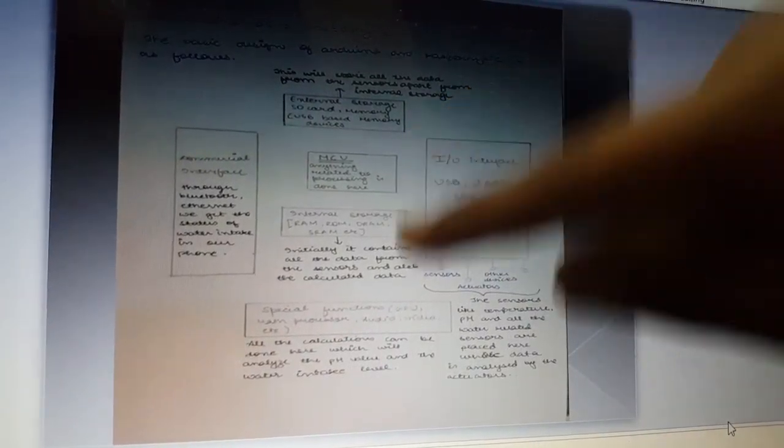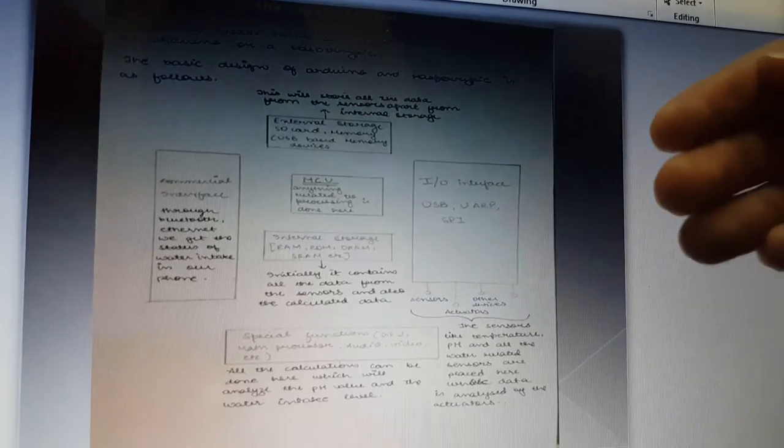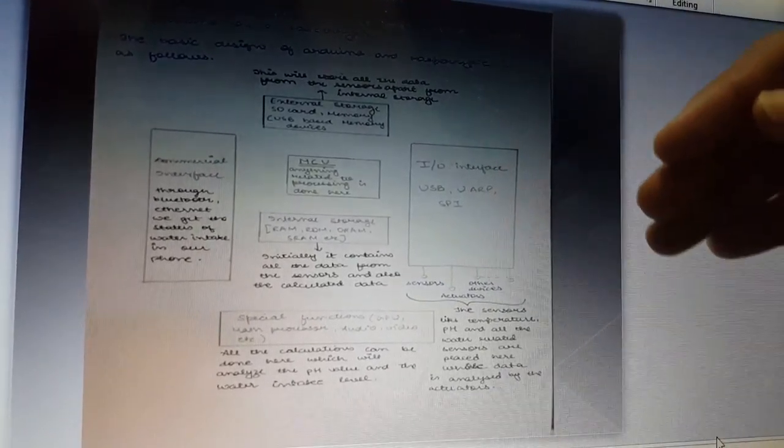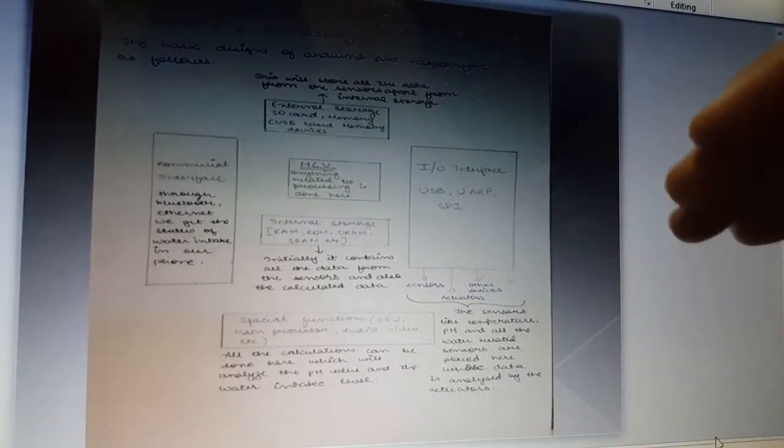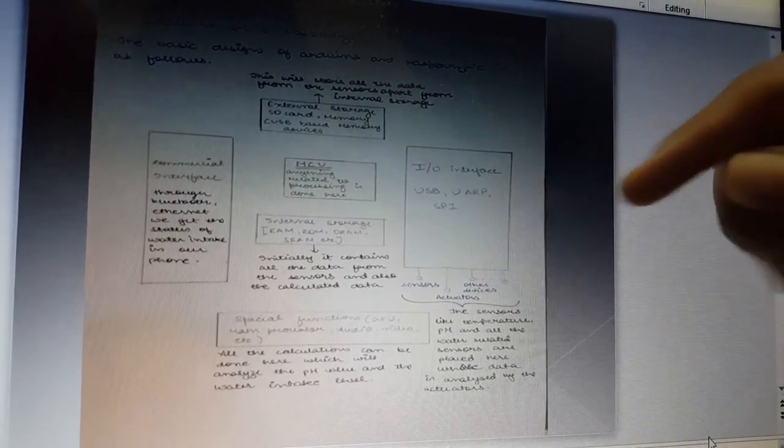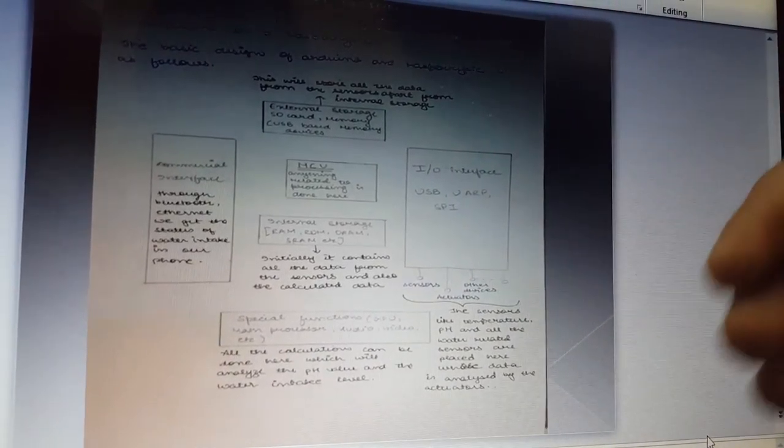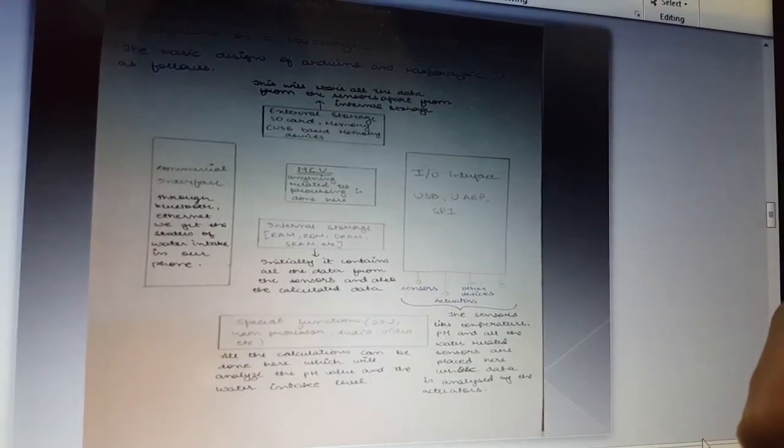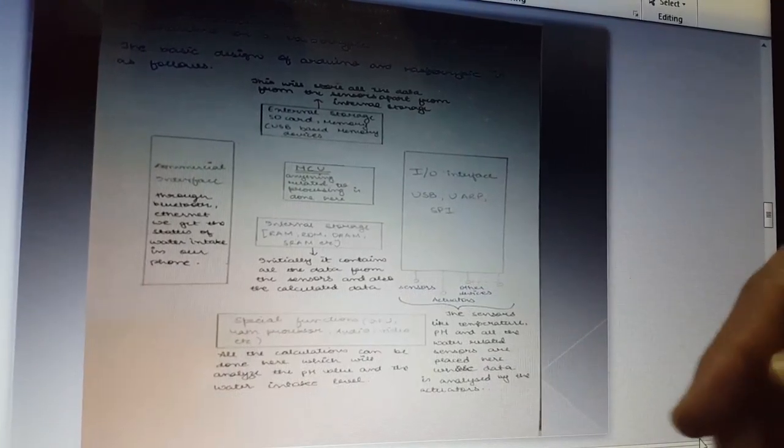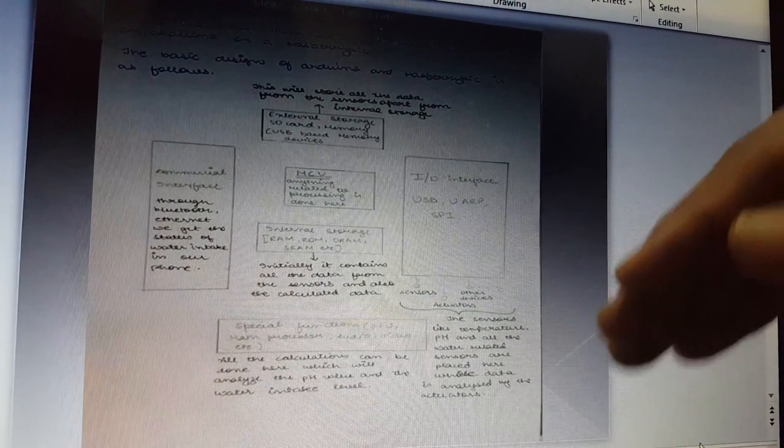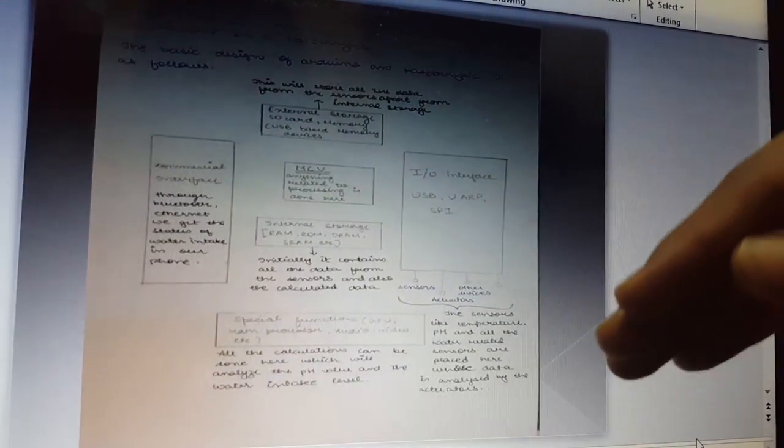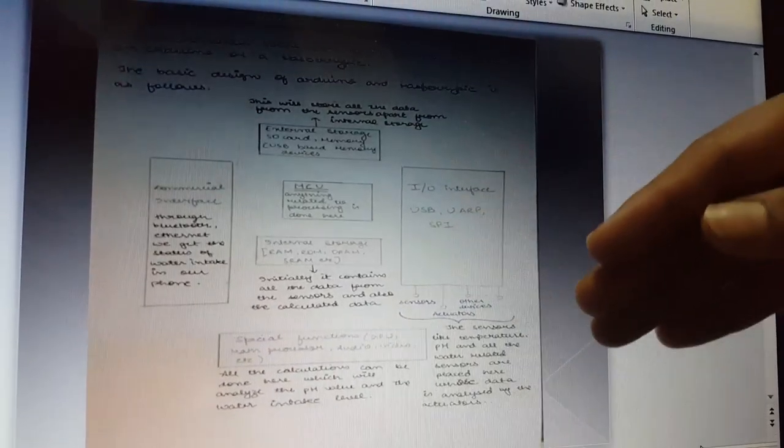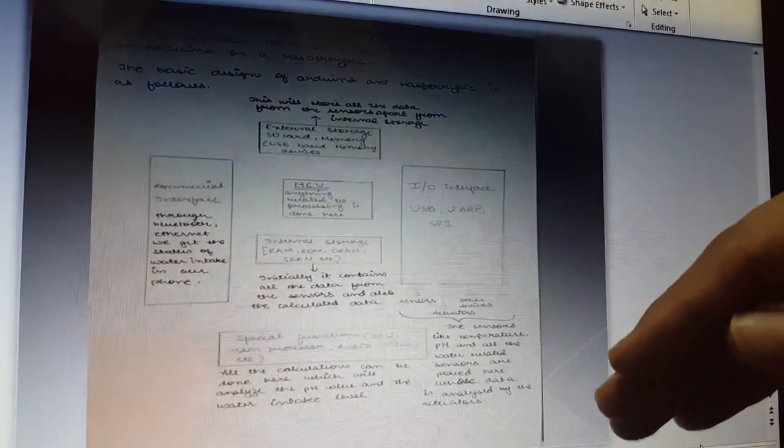This is the internal storage, which initially contains the data from the sensors and also the calculated data. There are special functions which require mathematical functions. All the calculations can be done here, which will analyze the pH value and the water intake level.